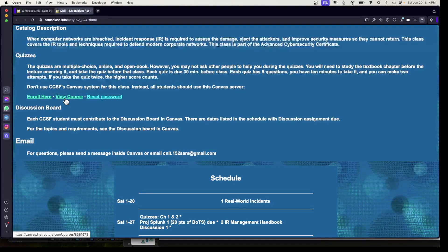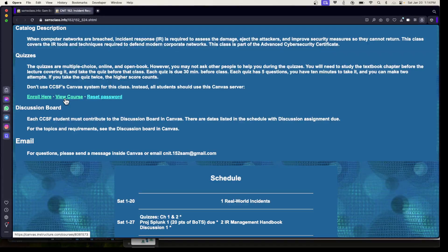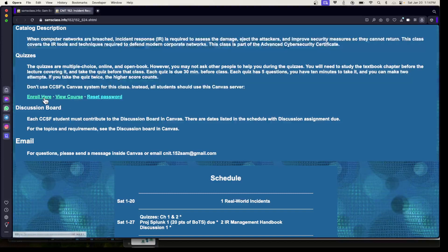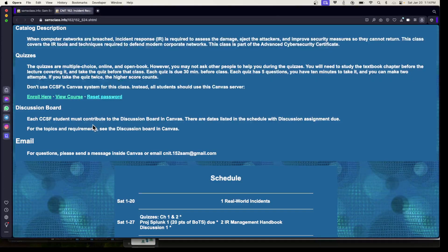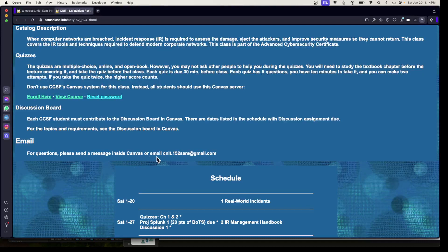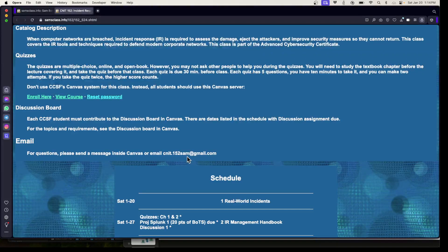There's a Canvas server there which is different than the City College server. That way I have enough control to leave it open long enough to answer questions. There's also a discussion board with weekly discussions worth some points, and there's an email if other ways fail to reach me.